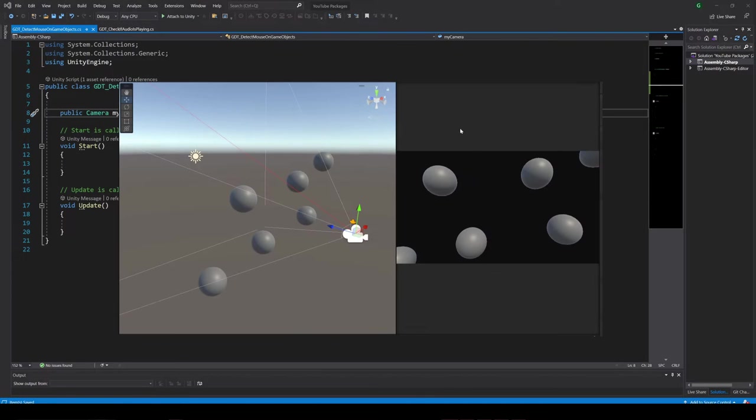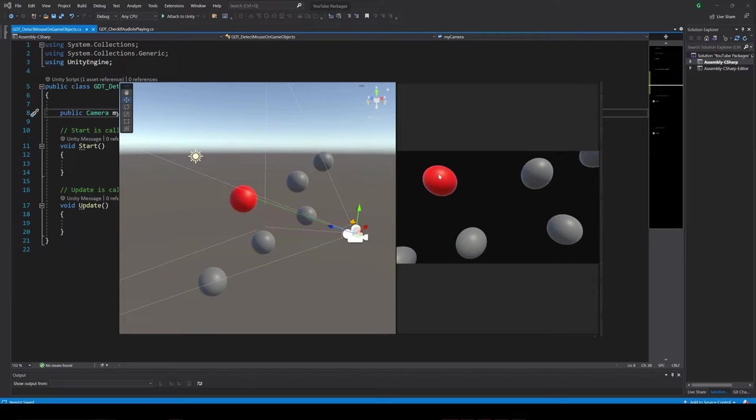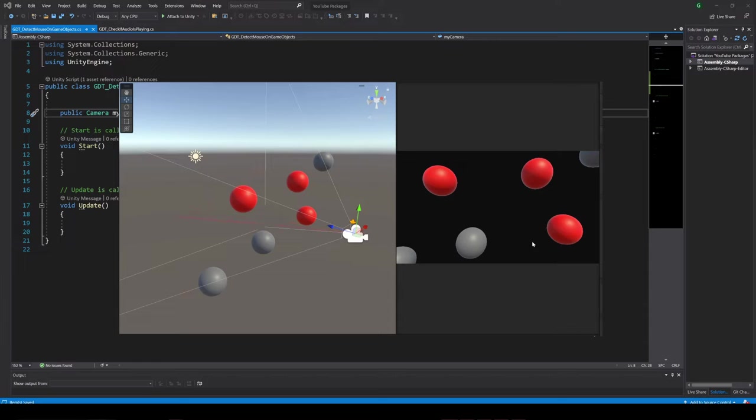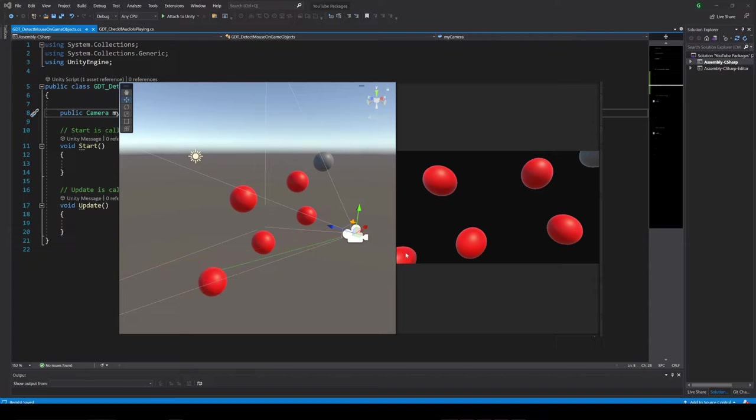To detect the object we are gonna do something called raycasting. We need to define a ray that starts in our camera, passes through the point on the screen where the mouse cursor is placed and projects to the world, then check if that ray touches a collider and if it does, get the reference of that object.